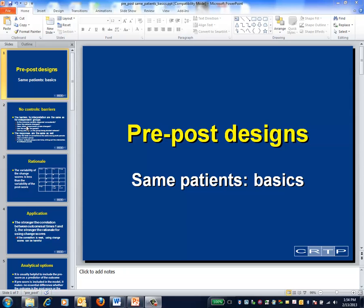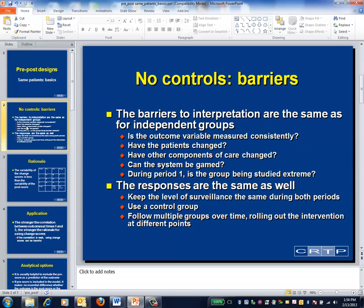This is one of the pre-post modules that covers the case where the same patients are followed at both time points. When same patients are followed over time, the barriers to interpretation and the possible responses to those barriers are essentially the same as the case where we measure different patients over time. Please see that other module for details.